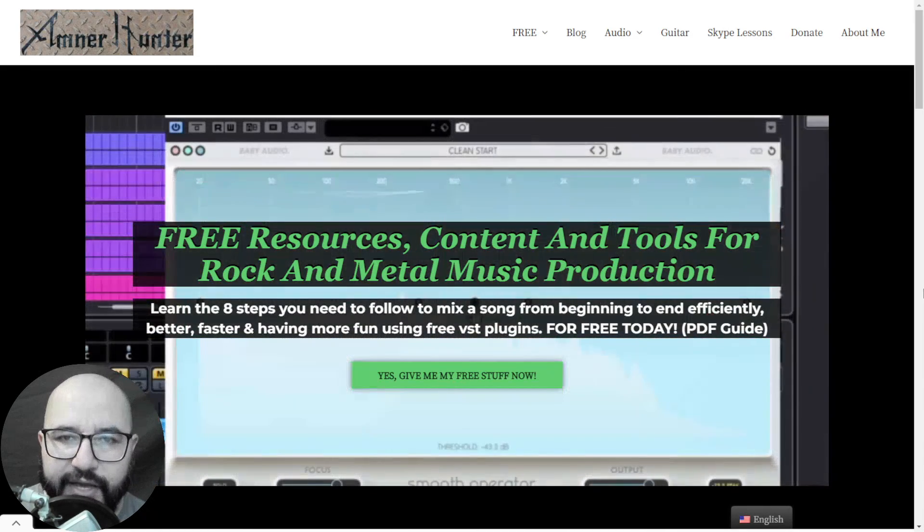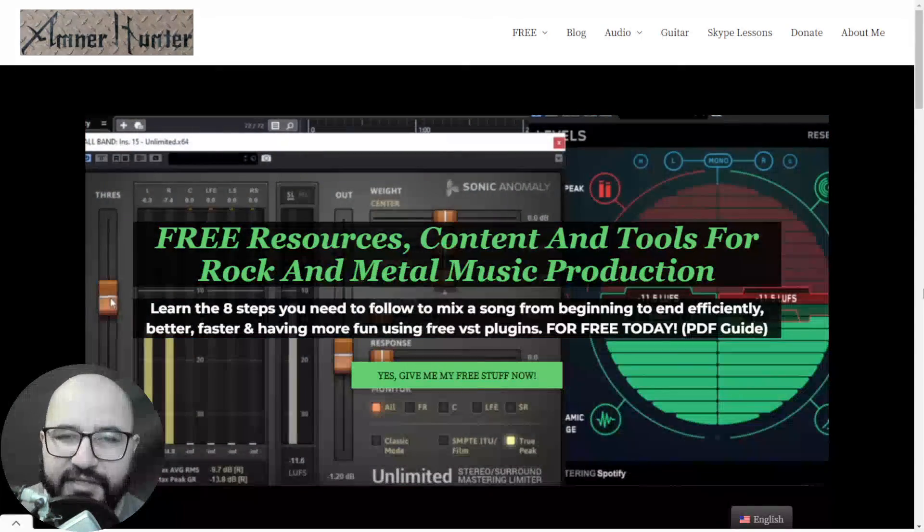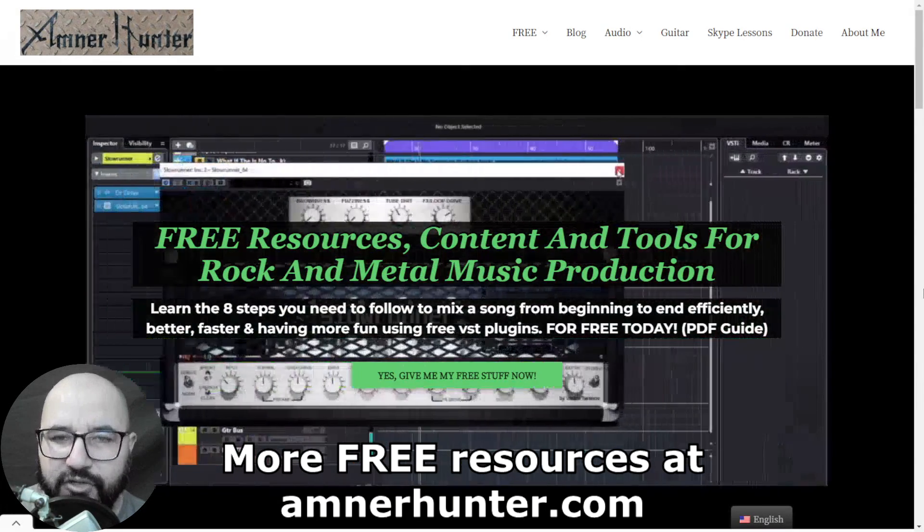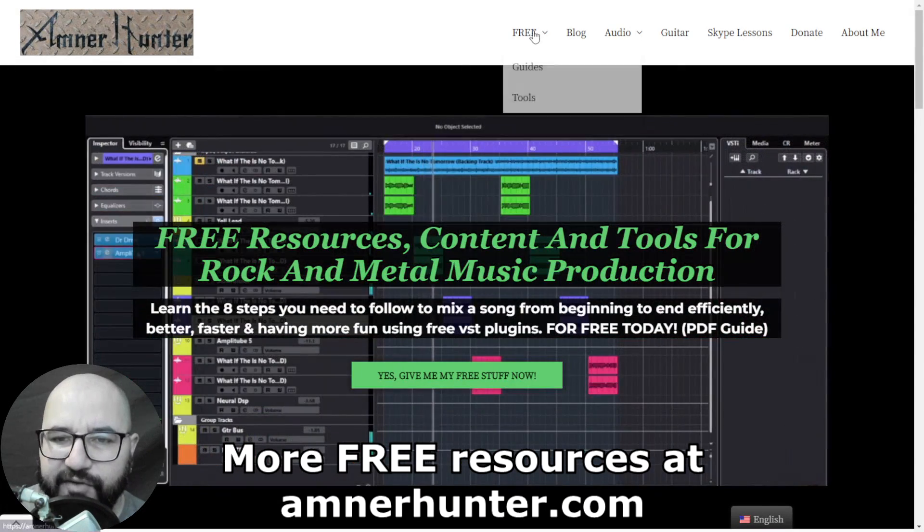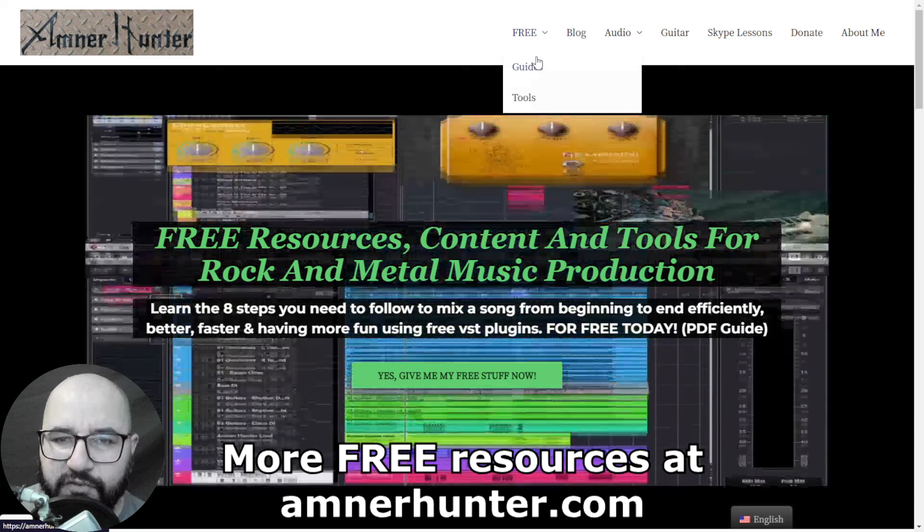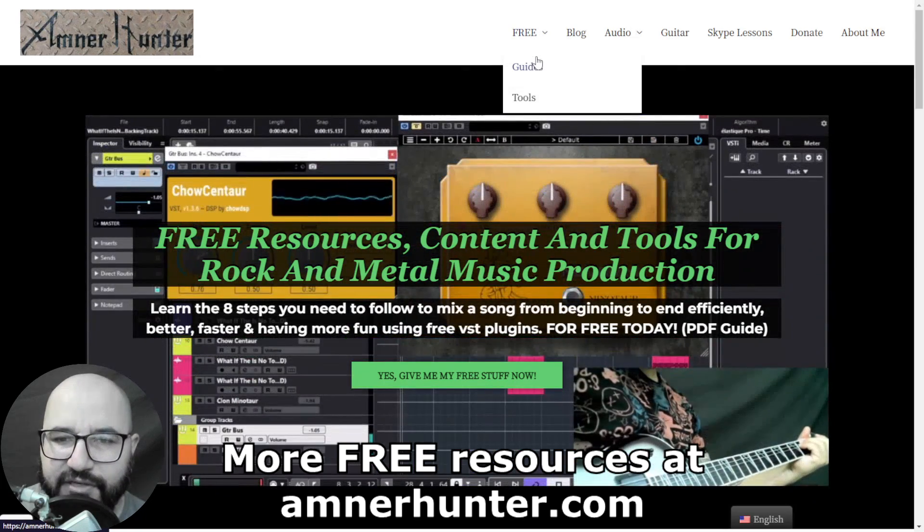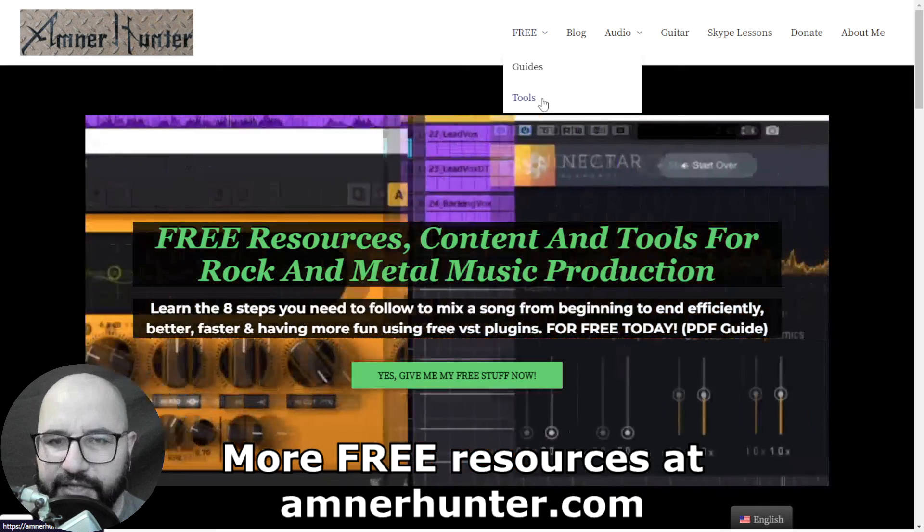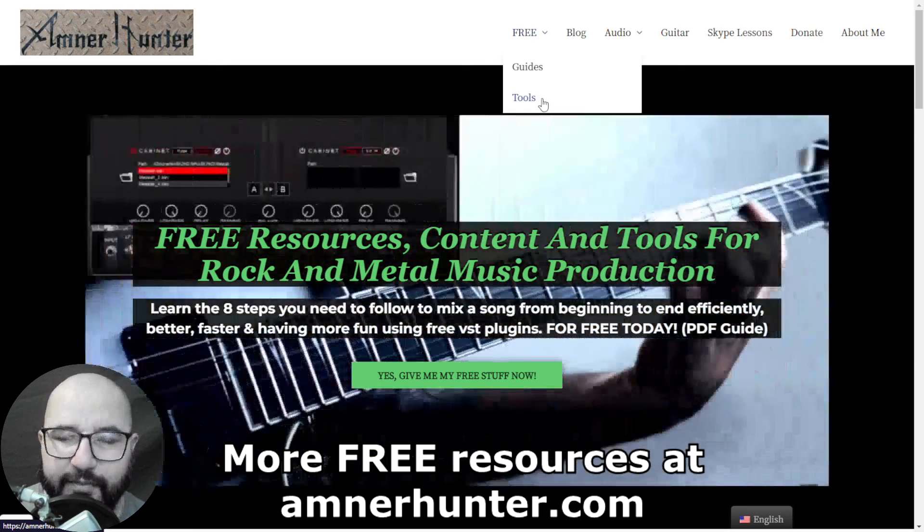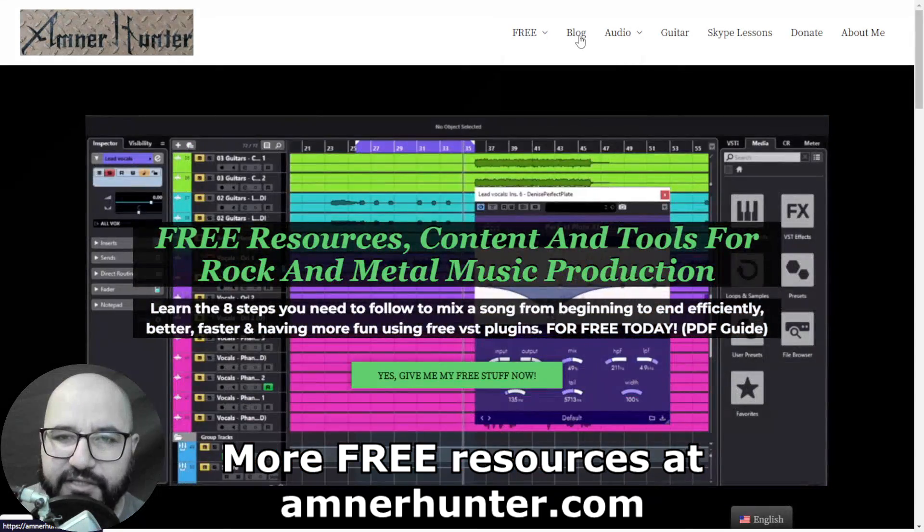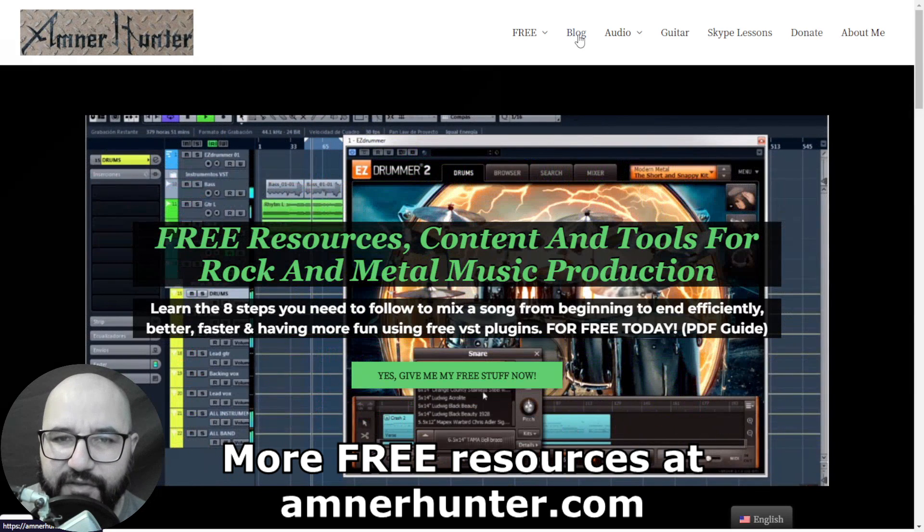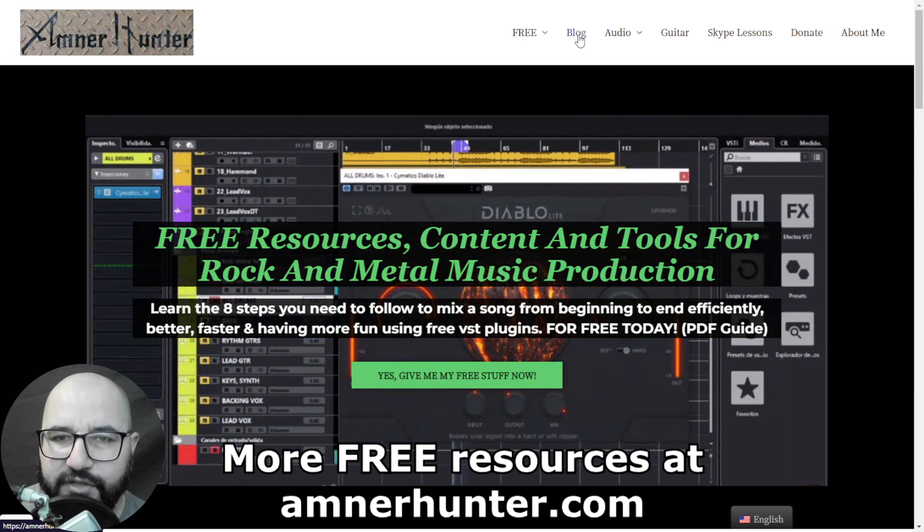And before we go, I'd like to invite you one last time to my website, amnohunter.com, where you can get some cool freebies. I have for you some free PDF guides and e-books for music producers and guitar players. Also, I have some tools such as collections of guitar impulses, a drum sample pack, among other stuff. And finally, don't forget to check out the blog and this channel, which I'm updating weekly with tons of free content.